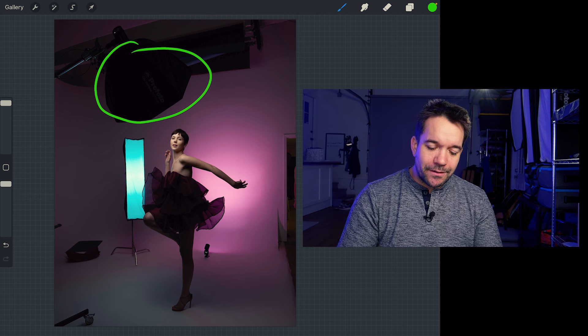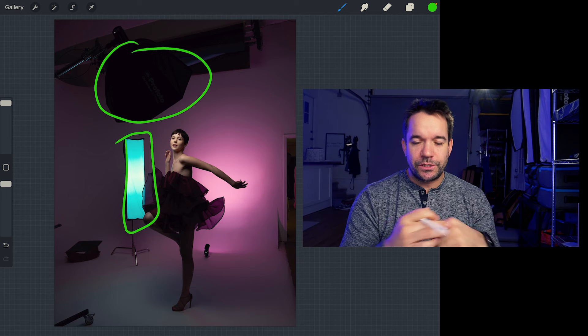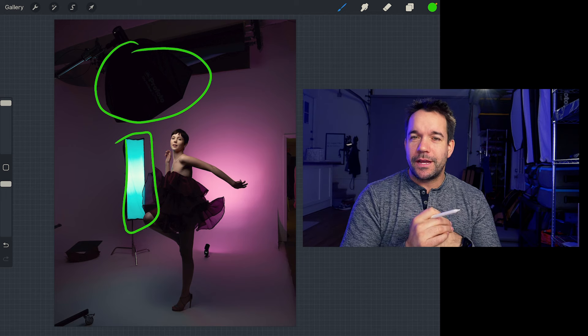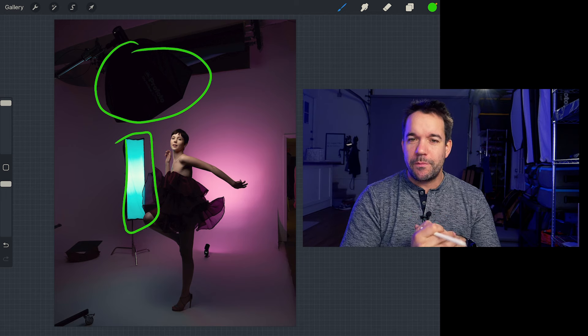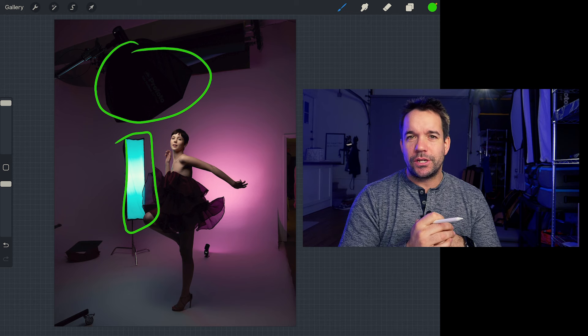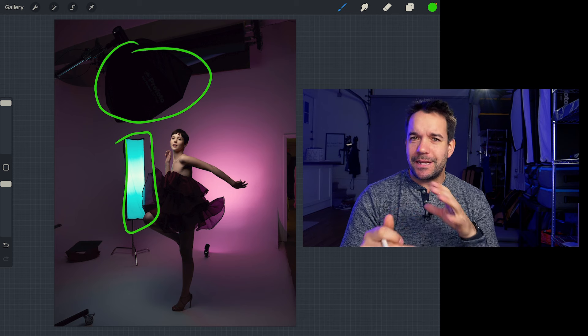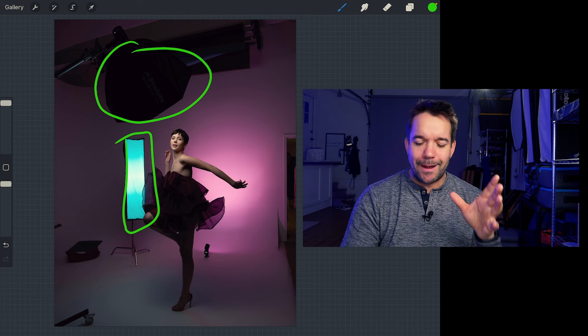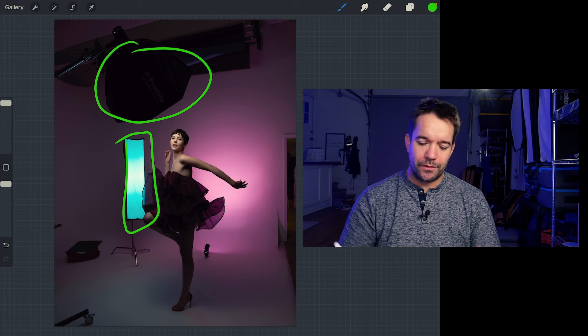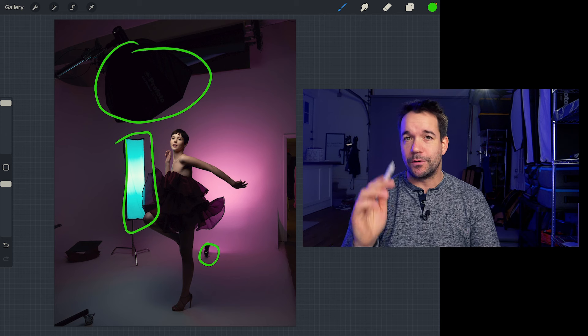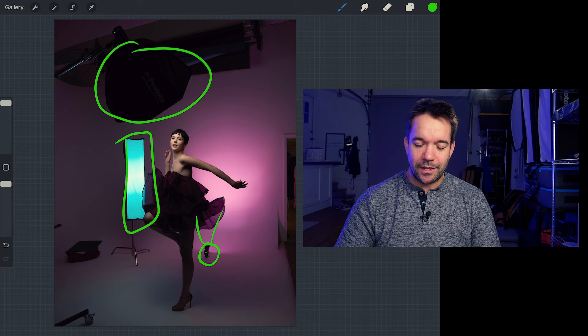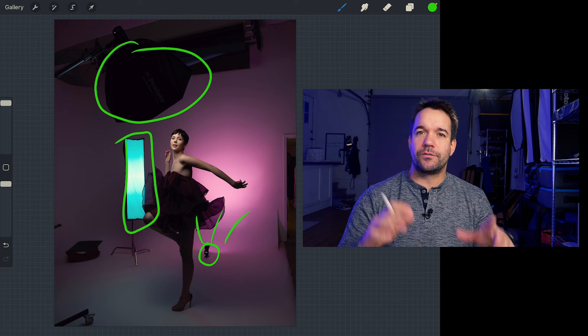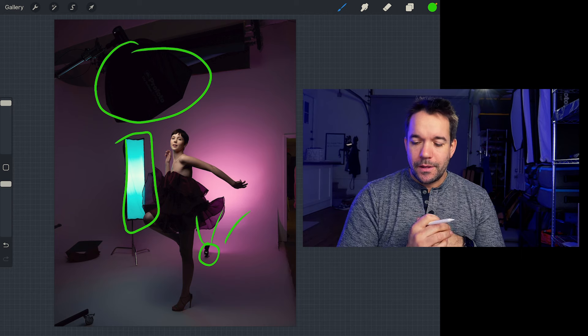My secondary light was a kicker down here, which was another A2 with a 1x4 strip. That one also had a jade gel in there, and the reason I had that one was to complement the color of this A10 I had down here that had a rose pink gel that was just angled up and created a little bit of color in the background.